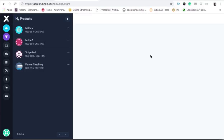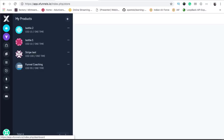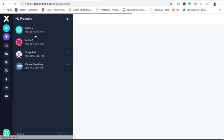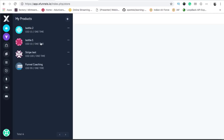Hello friends, in today's video I'm going to tell you how you can add a physical product in XFunnels and sell it on your web pages. To start with, let us add two products.